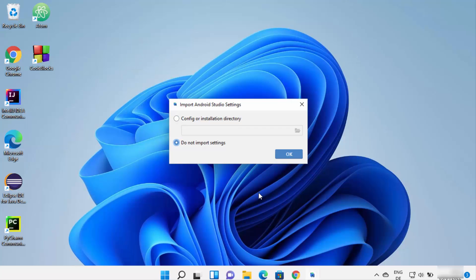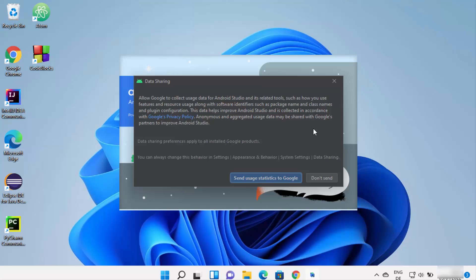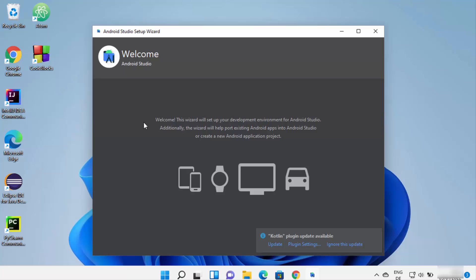When Android Studio starts for the first time on Windows 11, it will ask whether to import settings. If you don't have a previous installation, leave it as 'Do not import settings' and click OK. Android Studio will then start. You may see a data sharing window — if you don't want to share usage statistics with Google, click Don't Send.